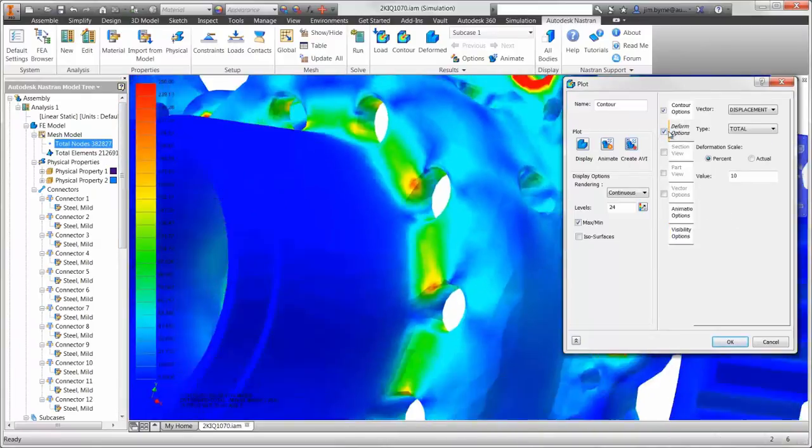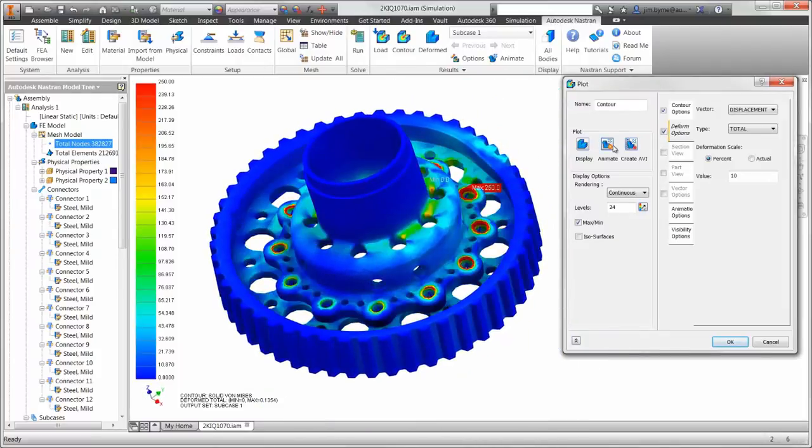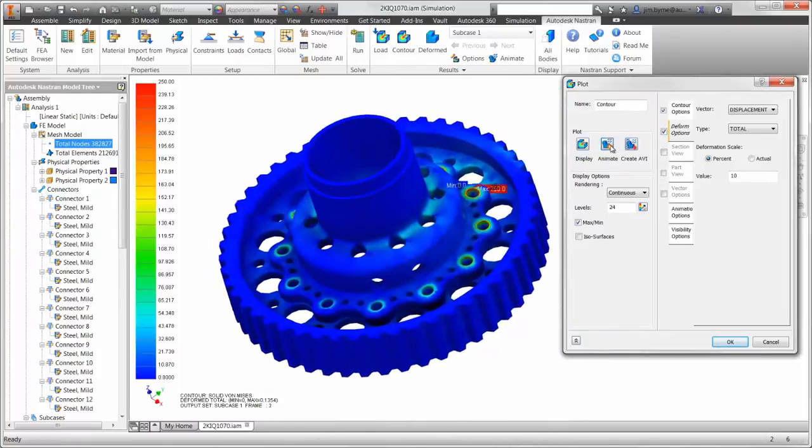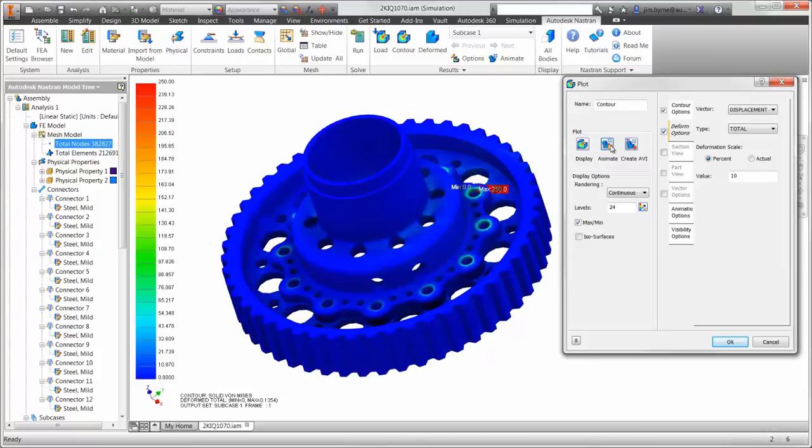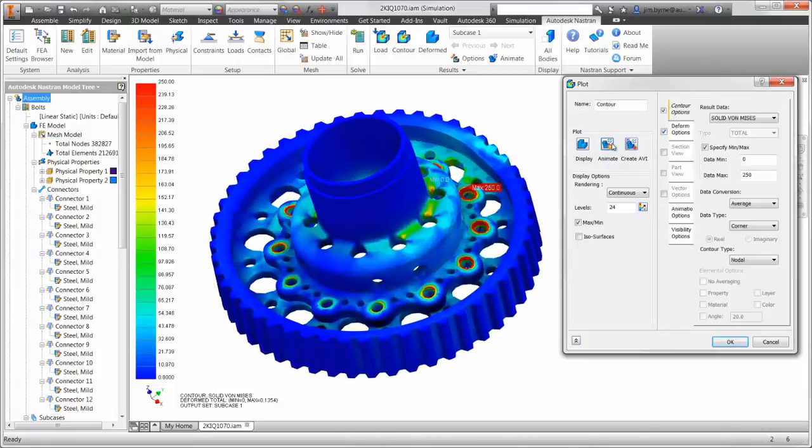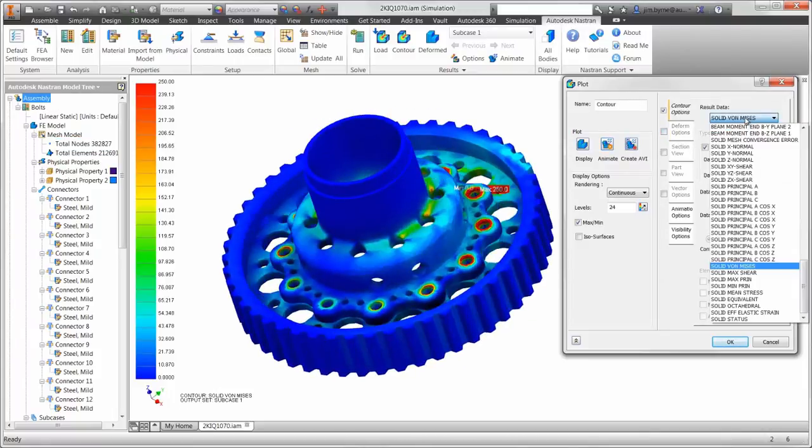Now let's talk about the fasteners. By animating the plot, we can visually see there is shear and tension on the bolts. You can see in the pull-down, there are several options available for beam information.